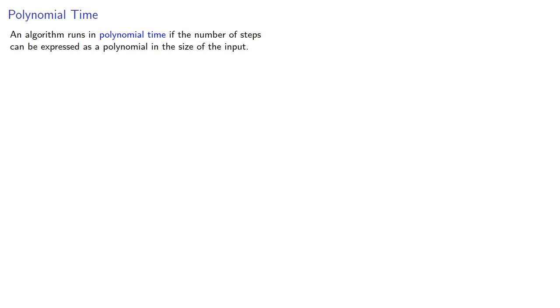An algorithm runs in polynomial time if the number of steps can be expressed as a polynomial in the size of the input. Generally speaking, we only care about the largest, the highest degree term.